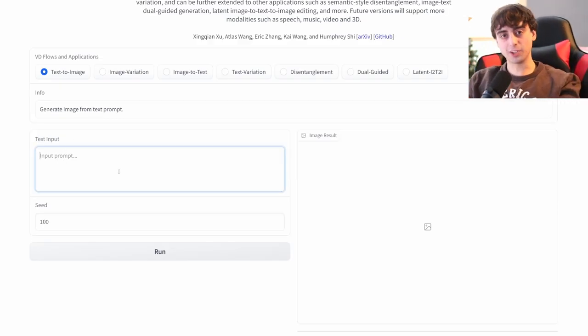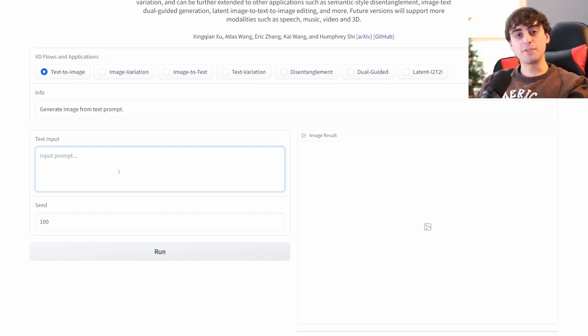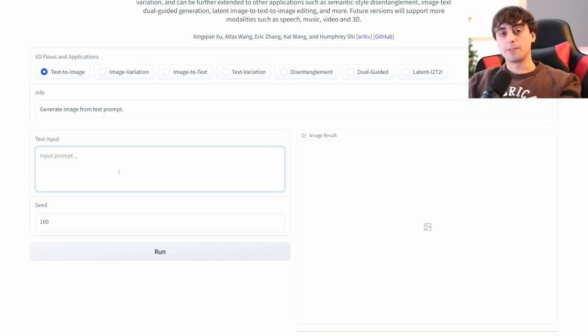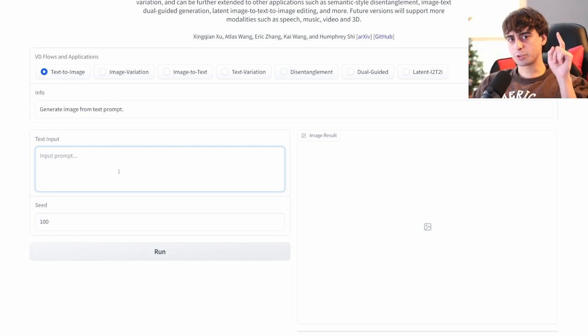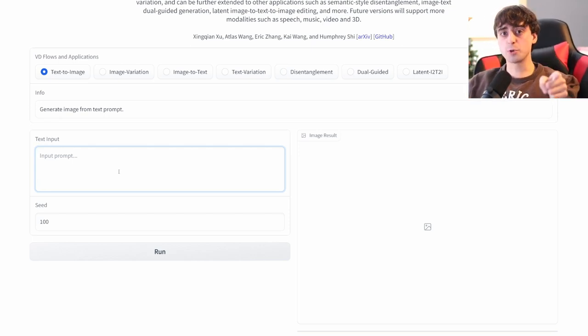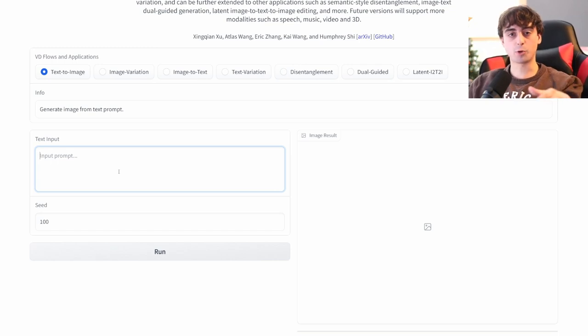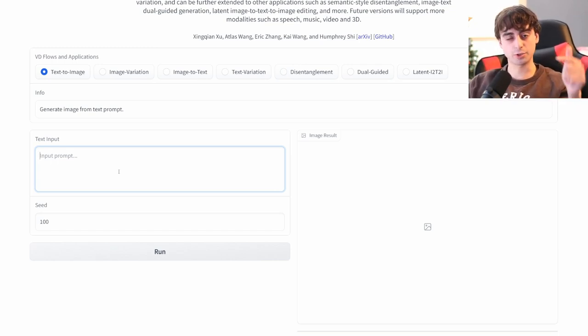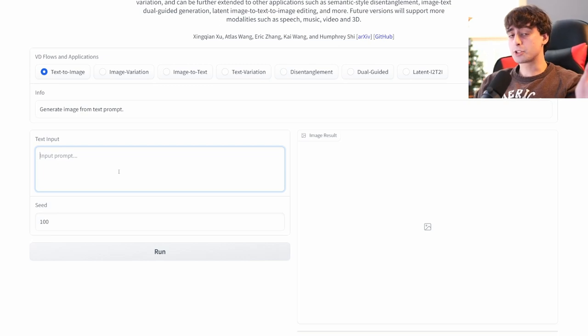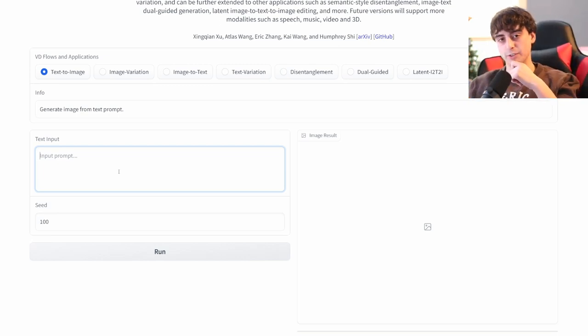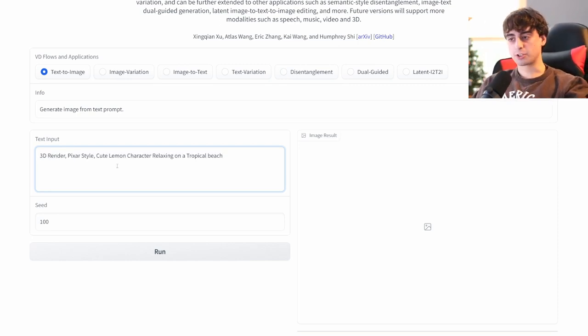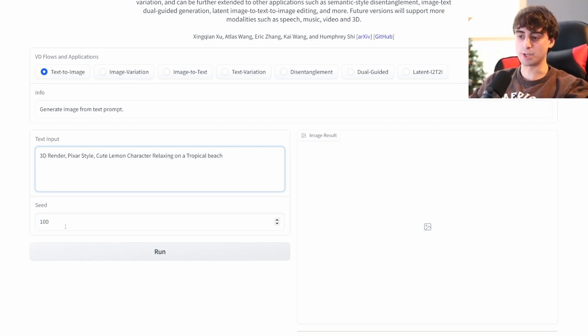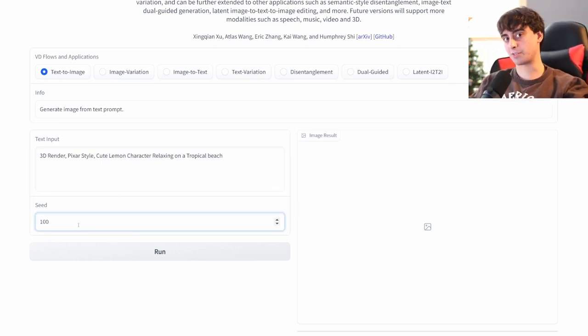We've been spoiled lately in the text-to-image world. Mid-Journey V4 has taken the text-to-image place by storm lately. Very good results from Mid-Journey V4, as we've seen on this channel. And also, some particular stable-diffusion-based Dreambooth models have been almost competing with Mid-Journey V4. Text-to-image at this point has pretty big shoes to fill. What are we gonna get from Versatile Diffusion? Let's do a lemon prompt to test this thing out. 3D render Pixar style, cute lemon character relaxing on a tropical beach.